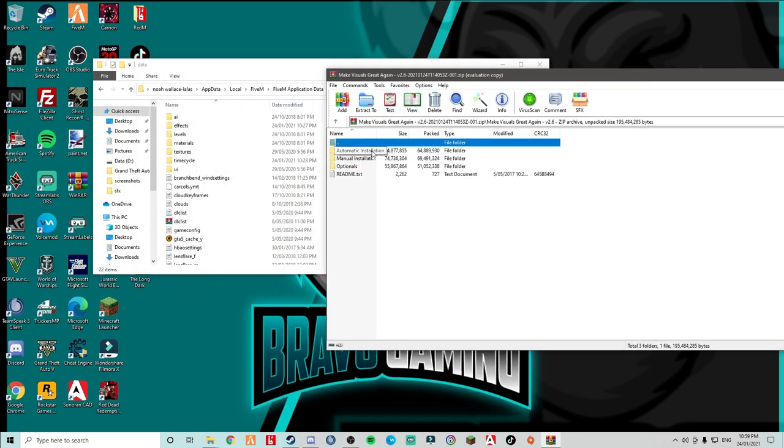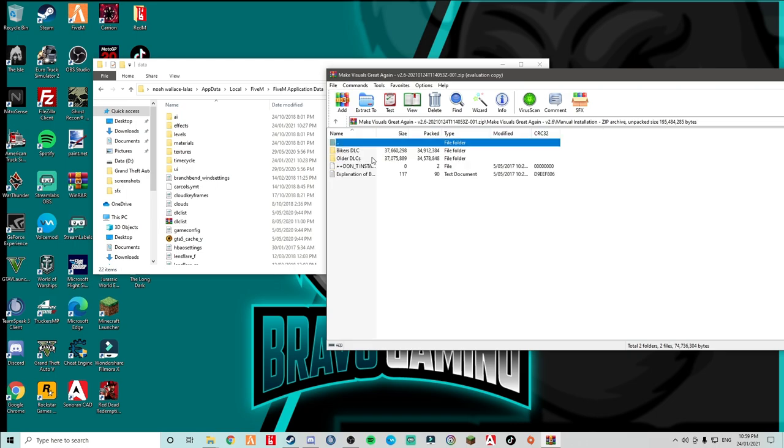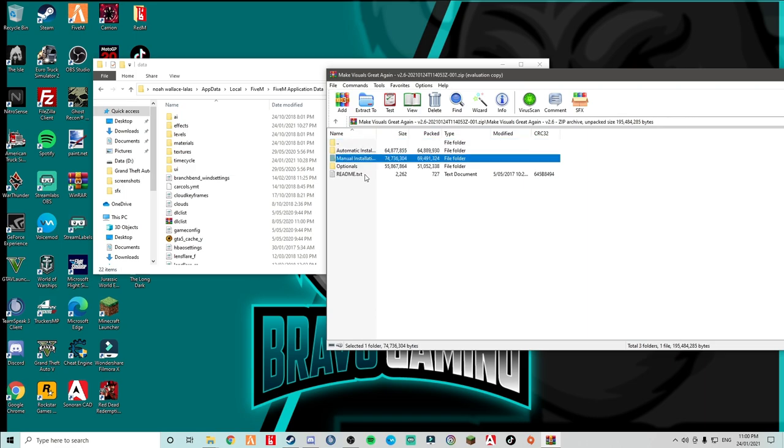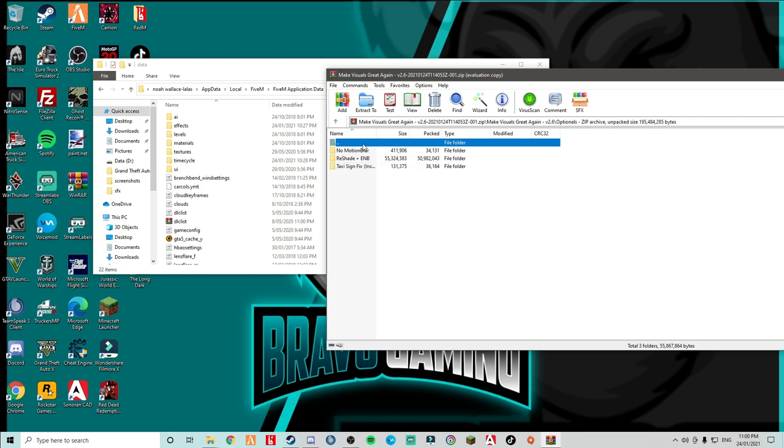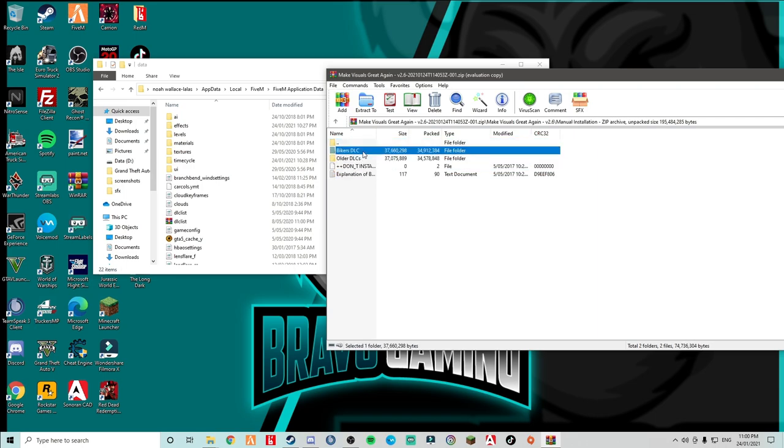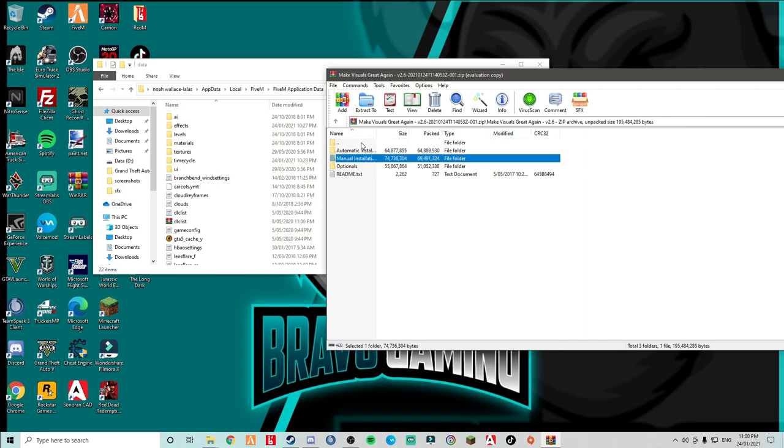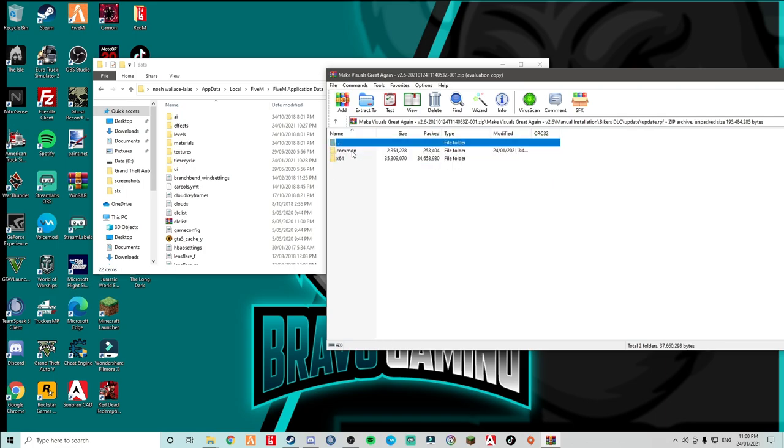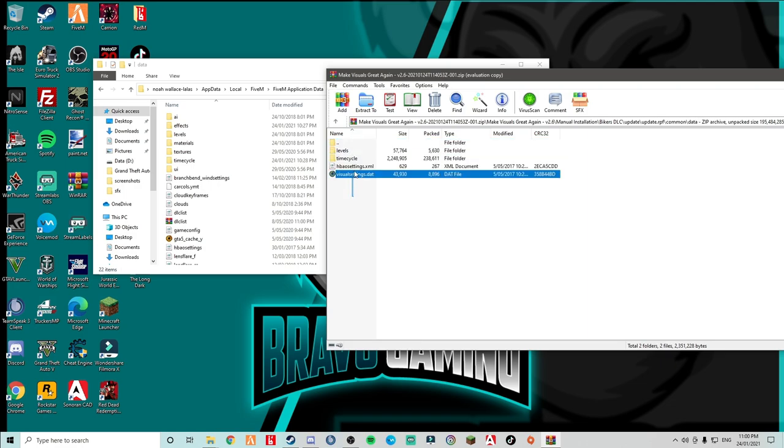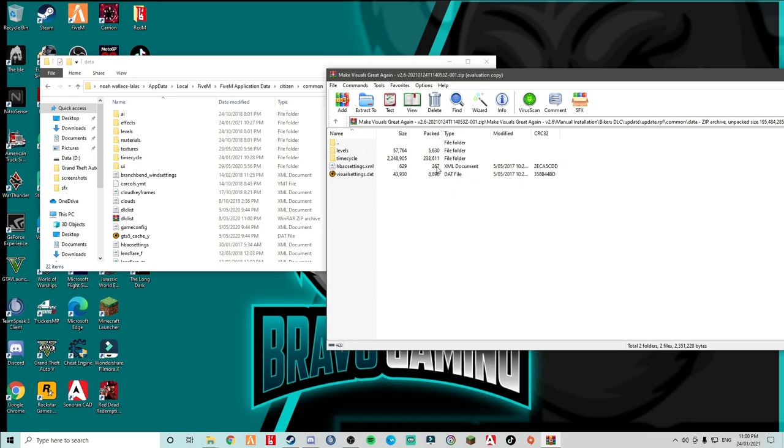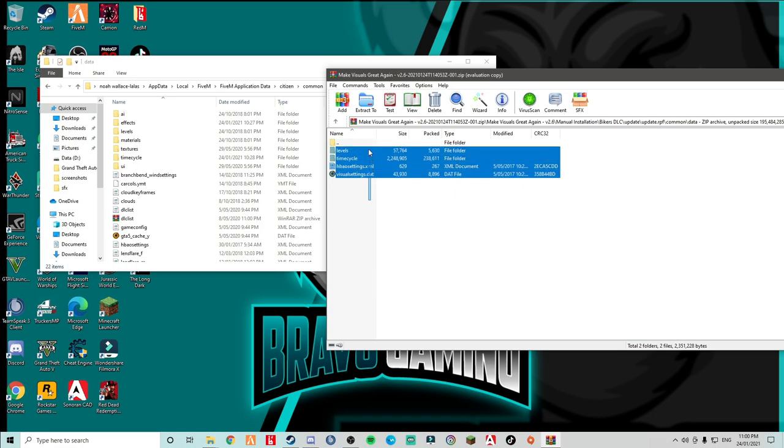So what do you want to do? You want to pull up your Make Your Visuals Great Again folder. You want to open it up. Now you want to go to manual installation. Actually never mind, don't go into that. Don't go into that. You want to go to optionals. Wait, huh? Oh okay. Alright. So what do you want to do? You want to go to manual installation, you want to go to Barker DLCs, you want to go to update, update.ipf. And you want common, you want to go to data. And replace these. Okay. Put these. And we're in here, in your data file and your common.